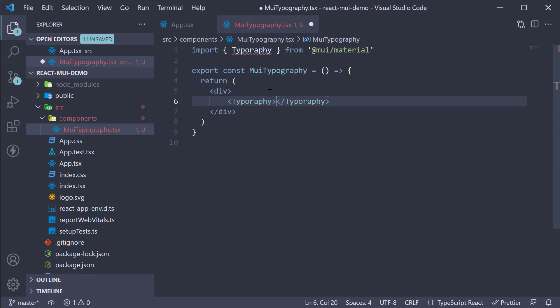Now there are 13 different variations of this component, but we are going to take a look at 10 important ones in this video. First, we are going to look at the heading variants.